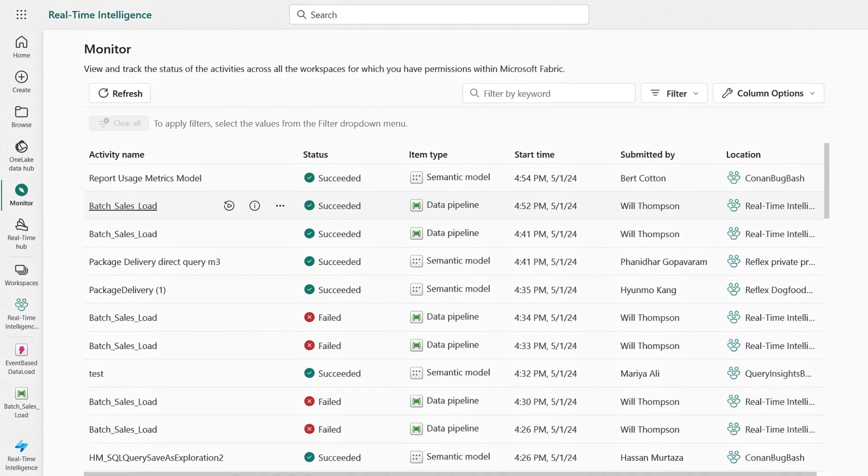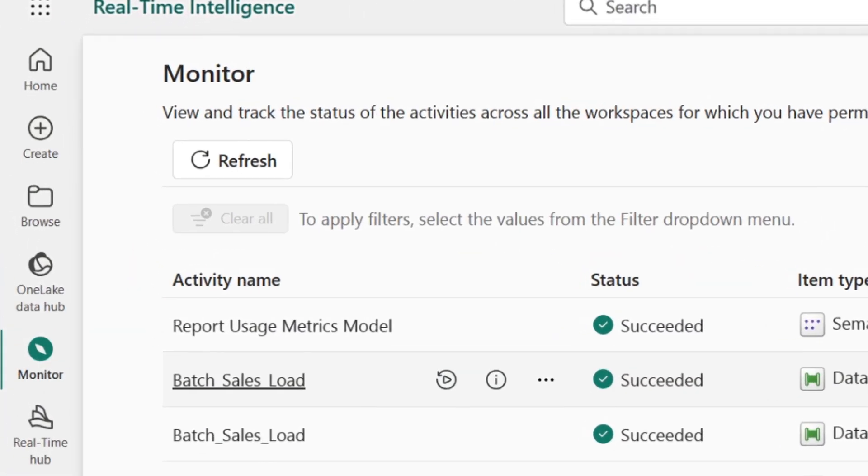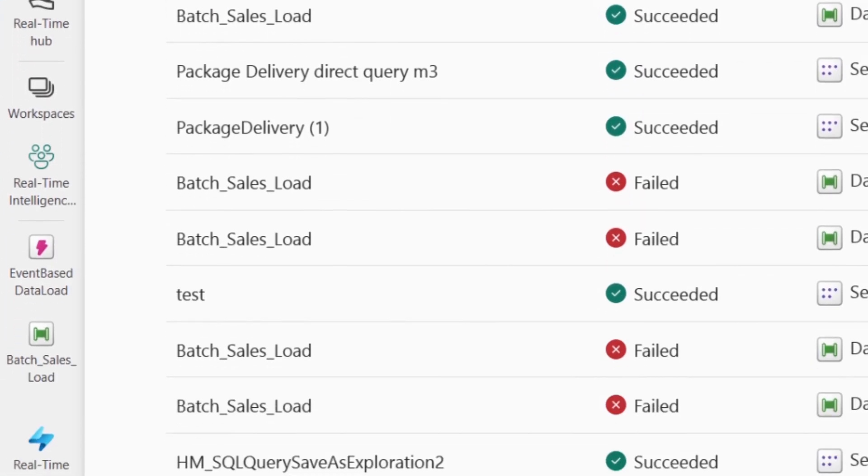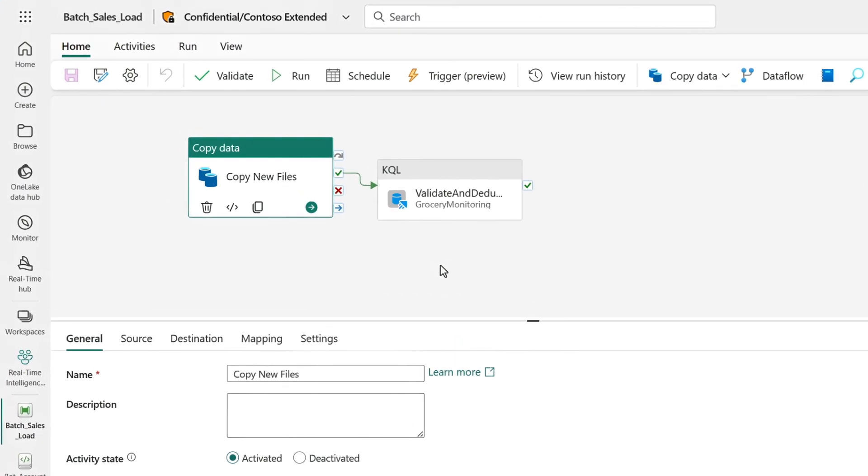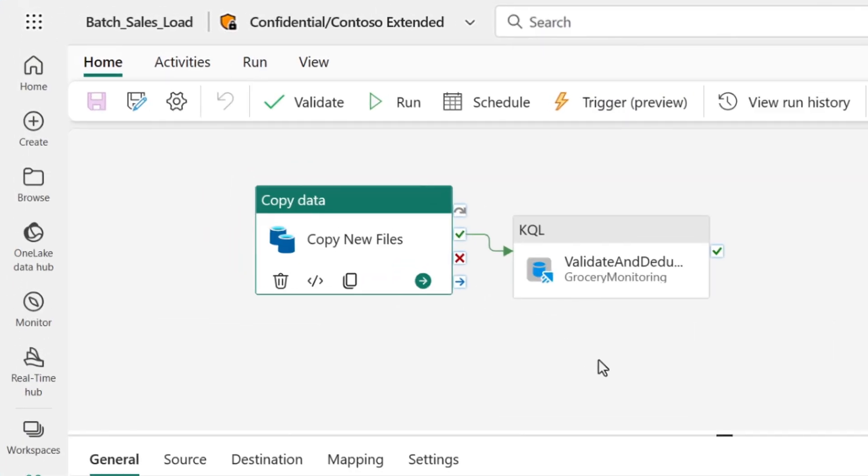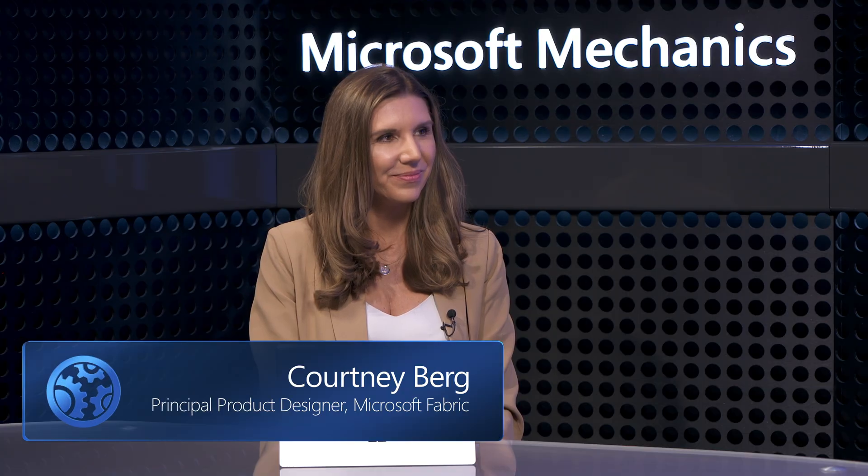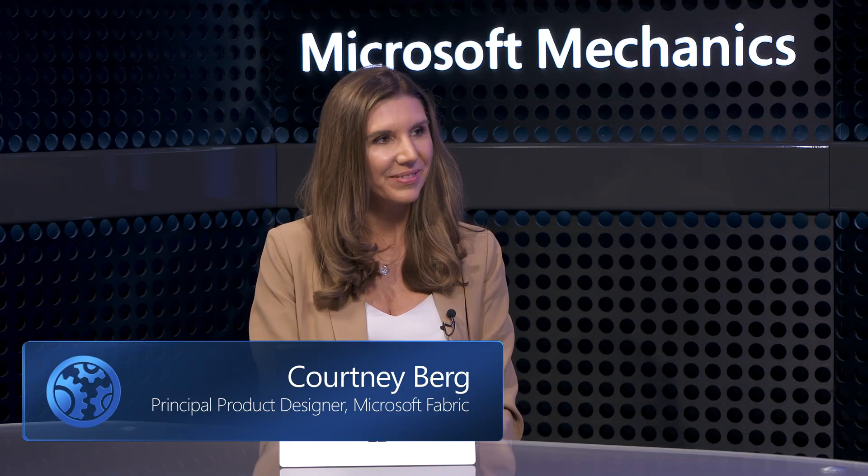And as a data engineer, you can more easily track system-level changes across your data estate to manage and improve your pipelines. And today, I'm joined by Courtney Berg, who also helped build Microsoft Fabric. Welcome.